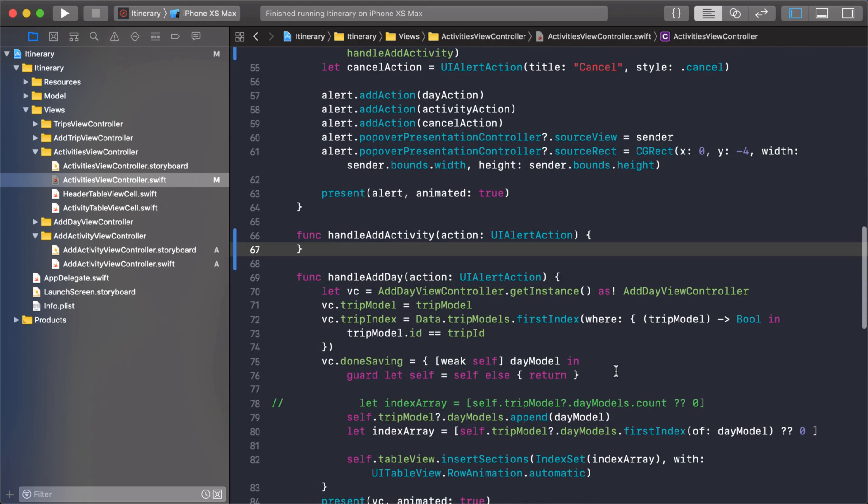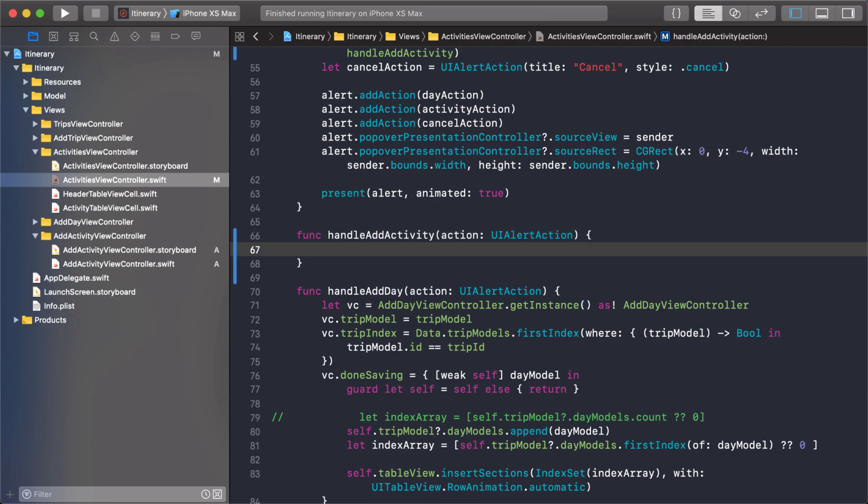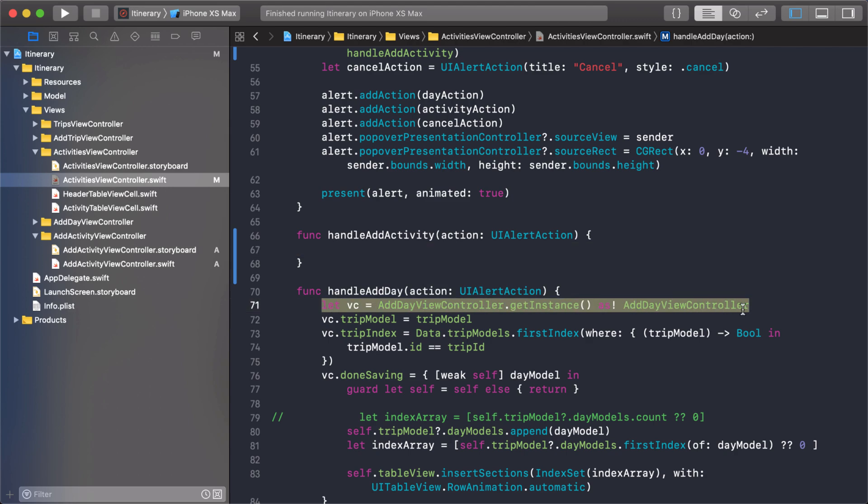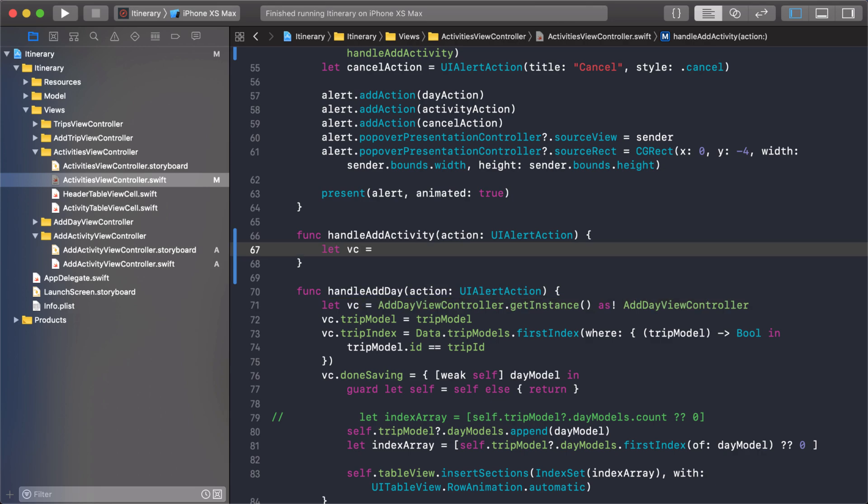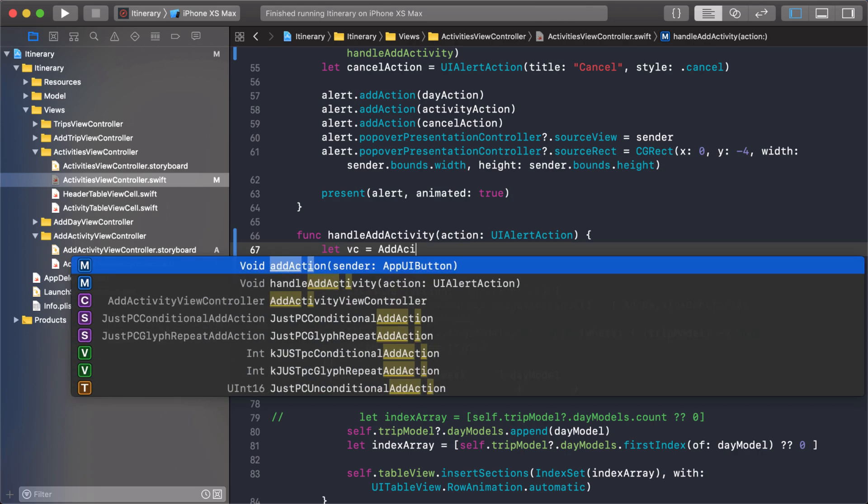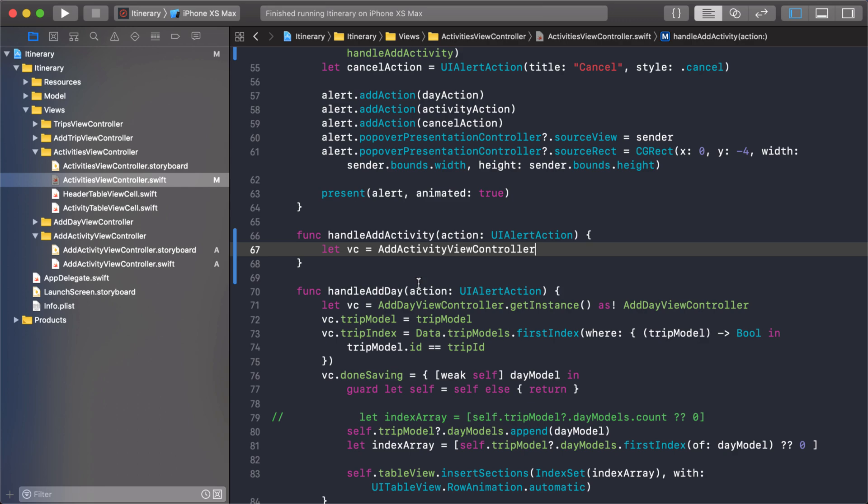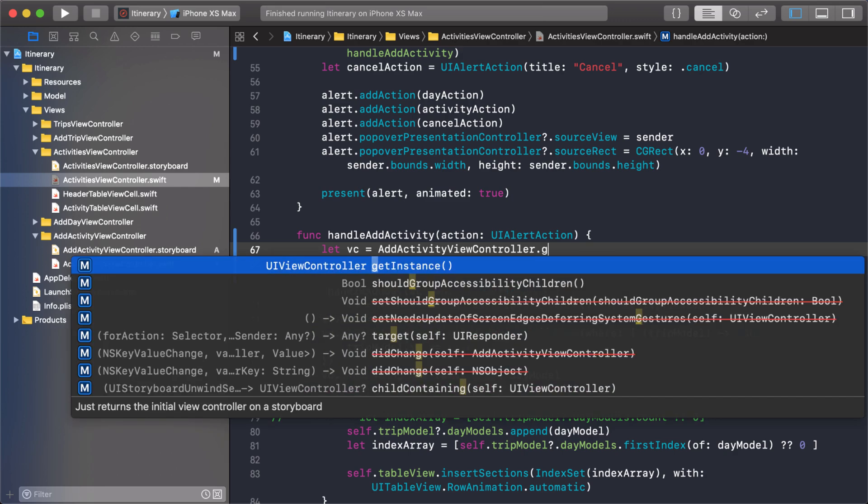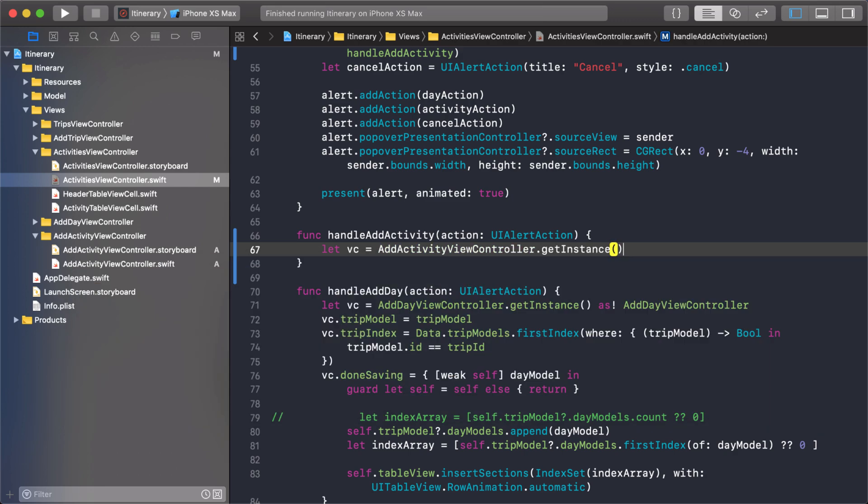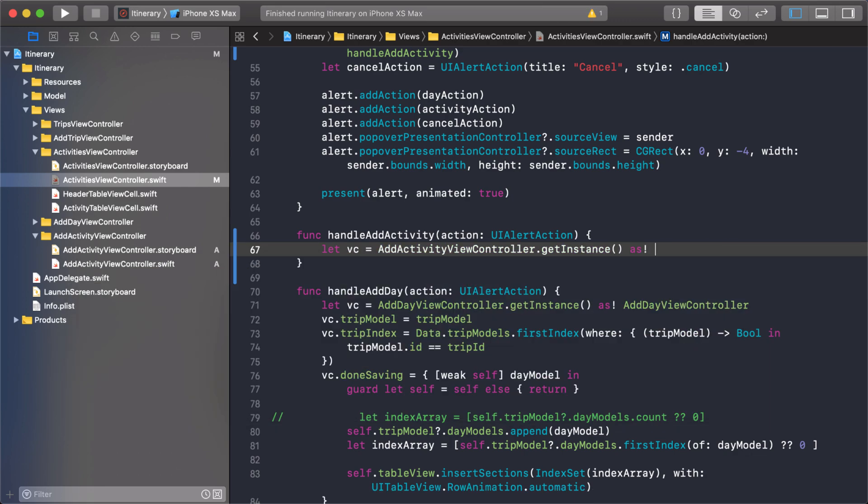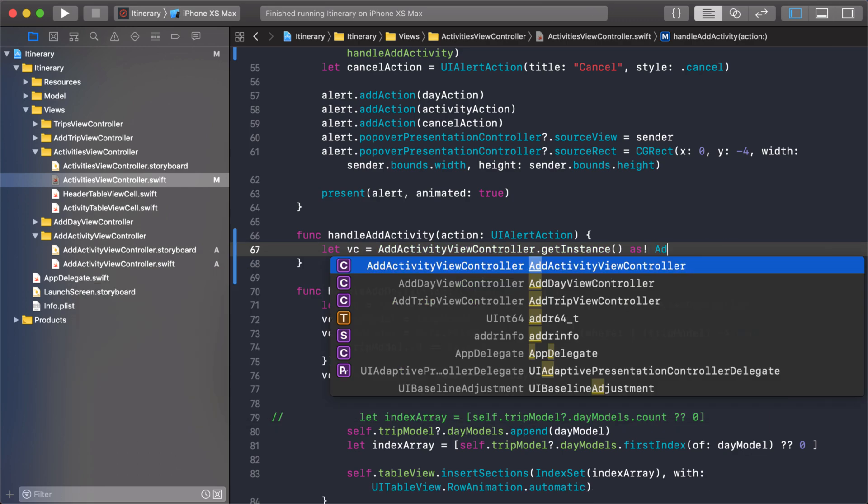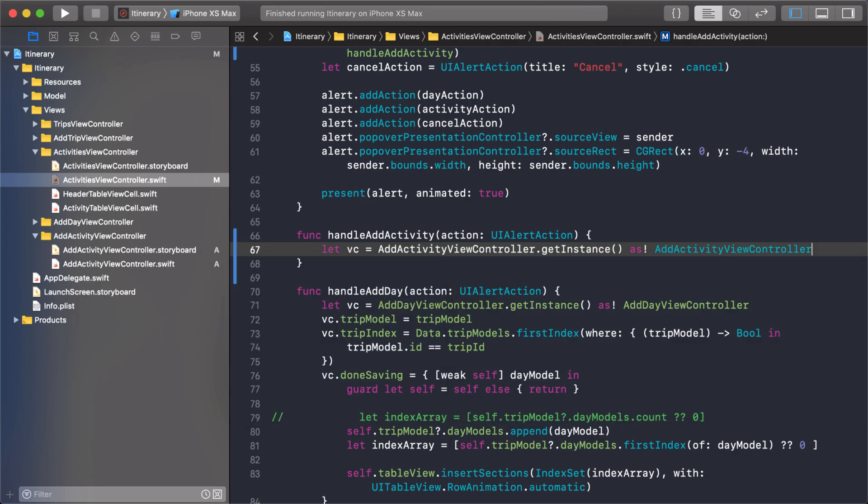The first thing I want to do is I want to get an instance of this view controller that we just added. It's going to be like this right here except we're going to cast it to a different view controller. This is a function that we added as an extension and then we need to cast it as the add activity view controller.